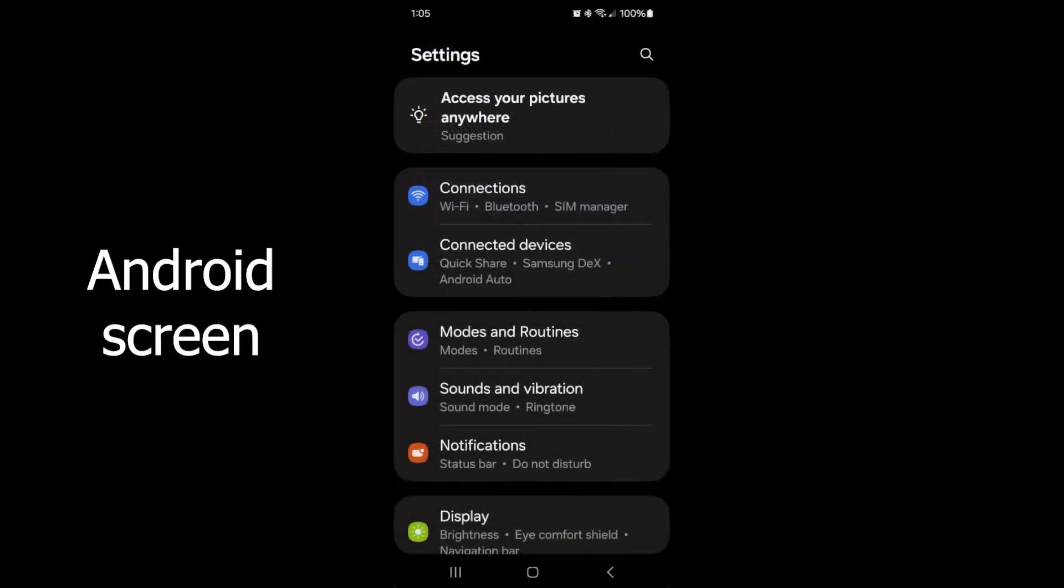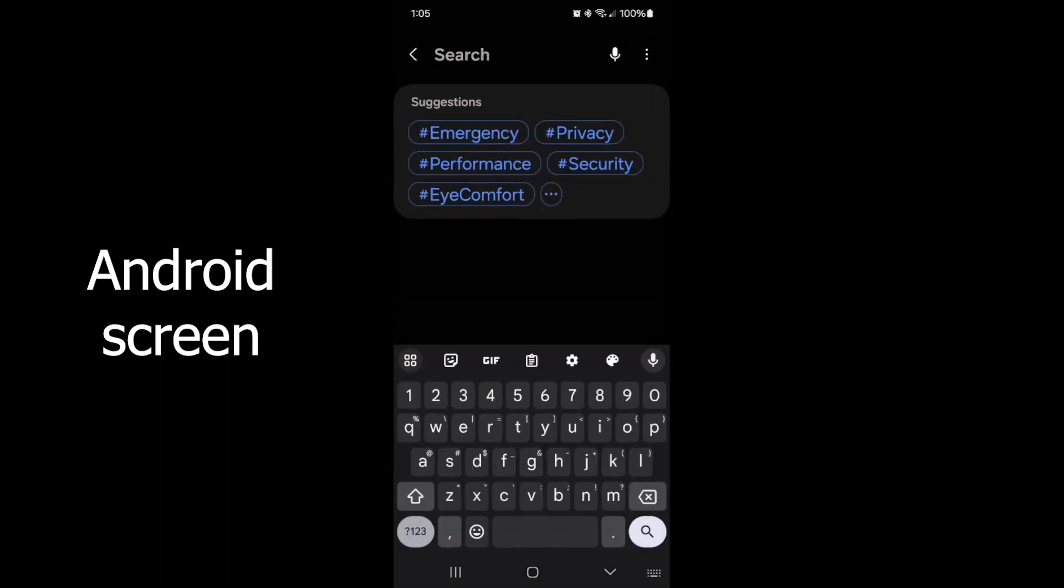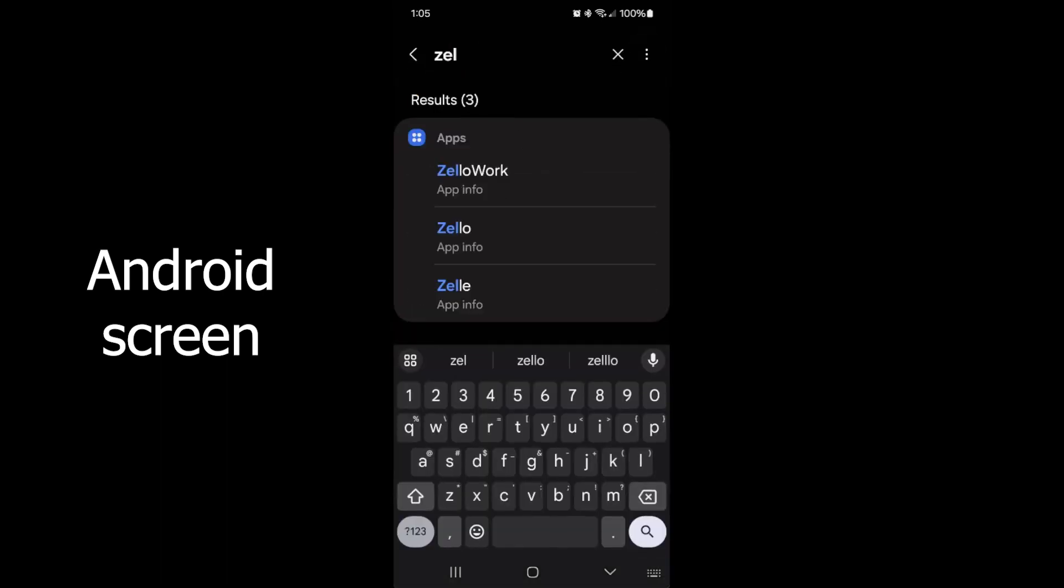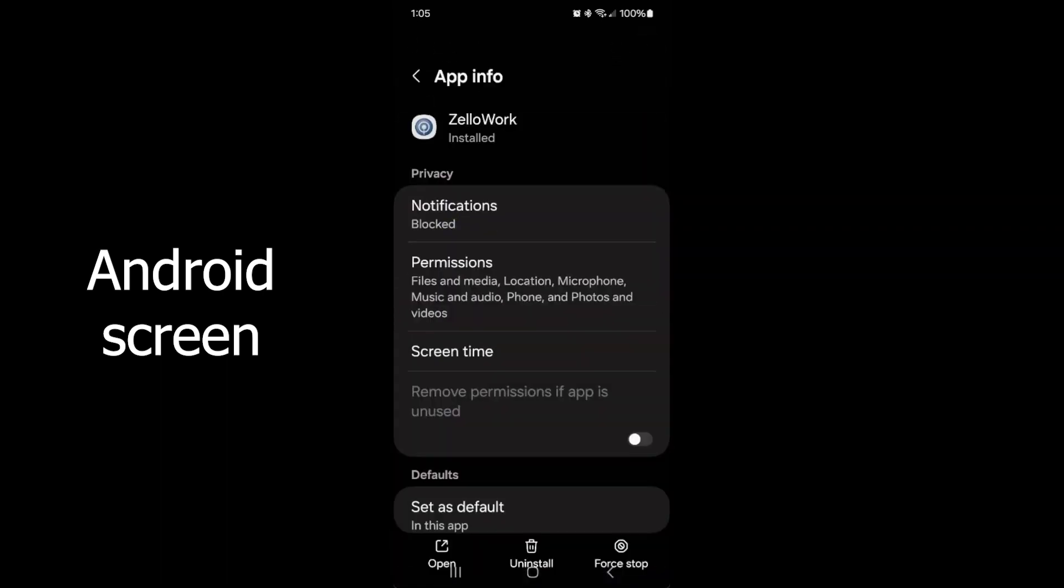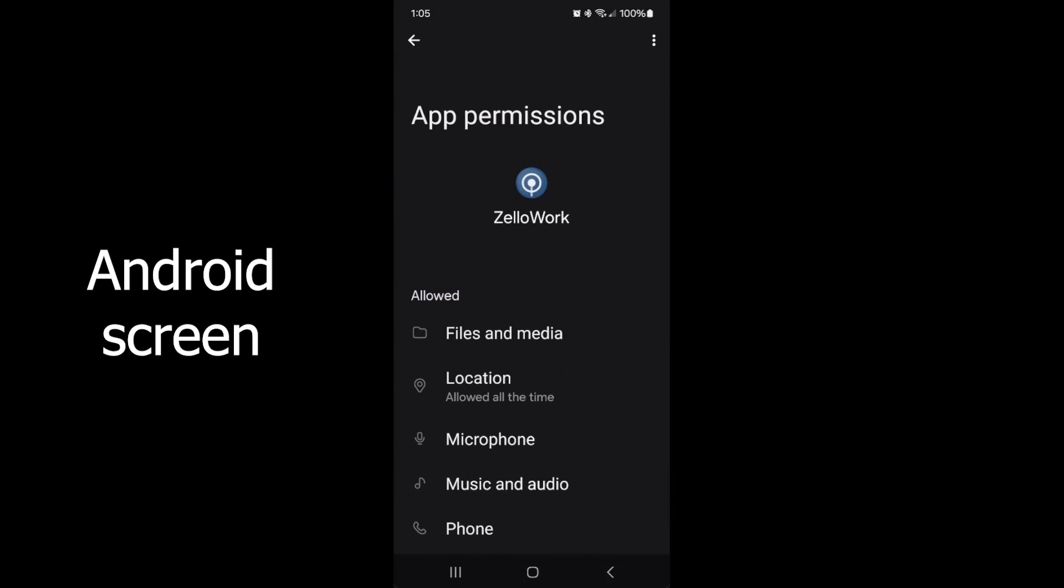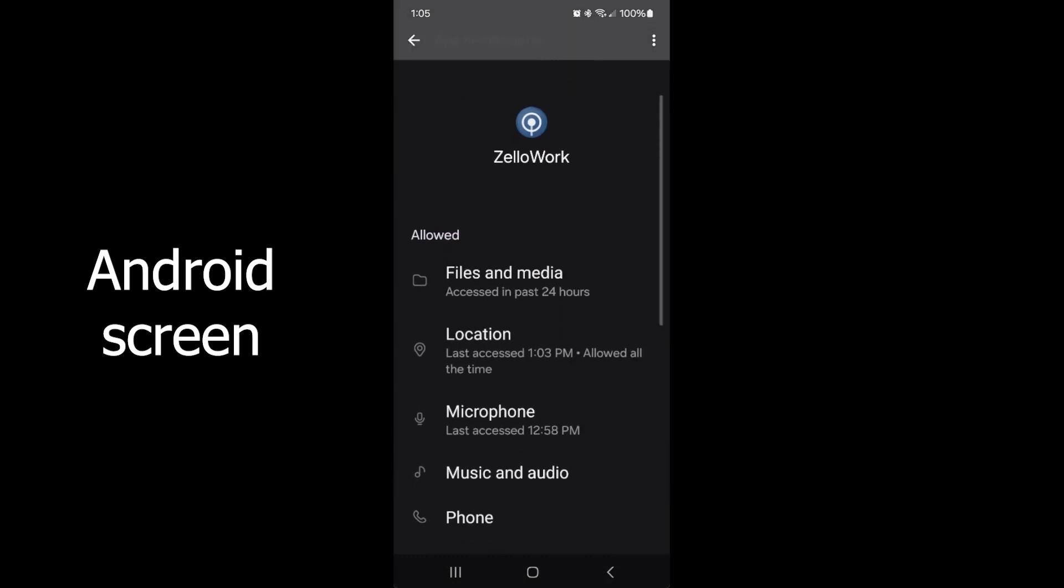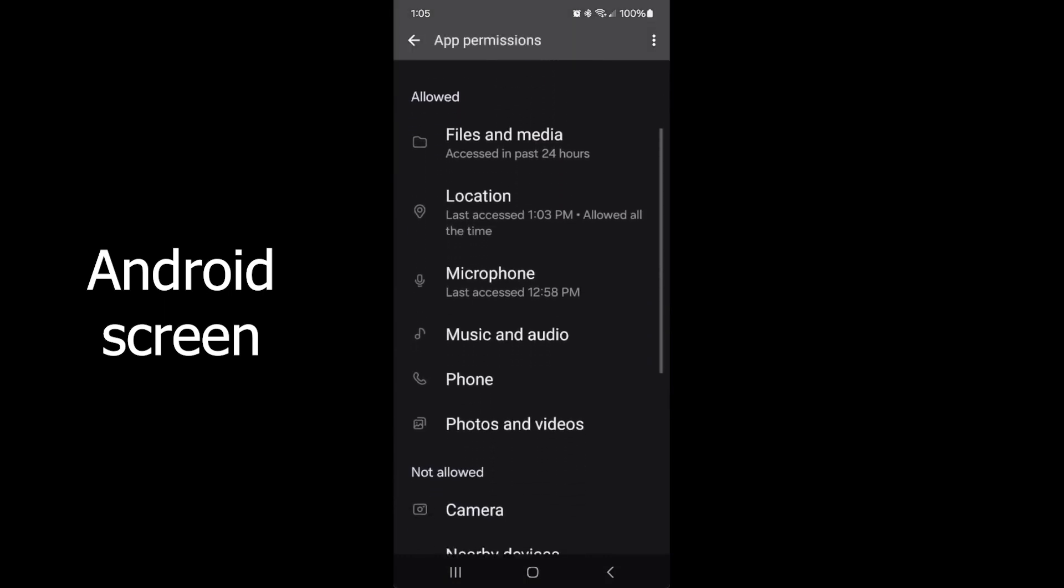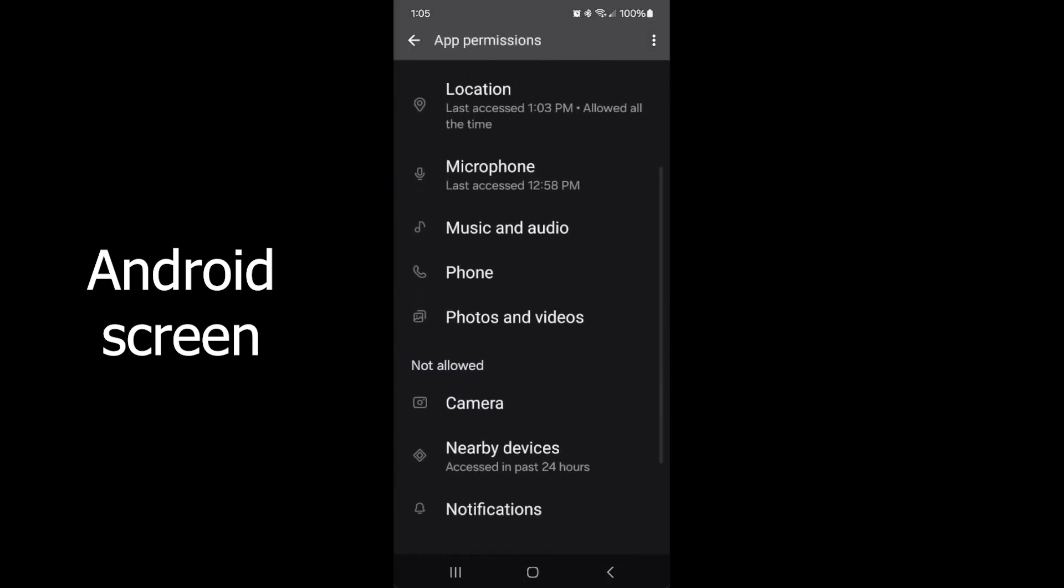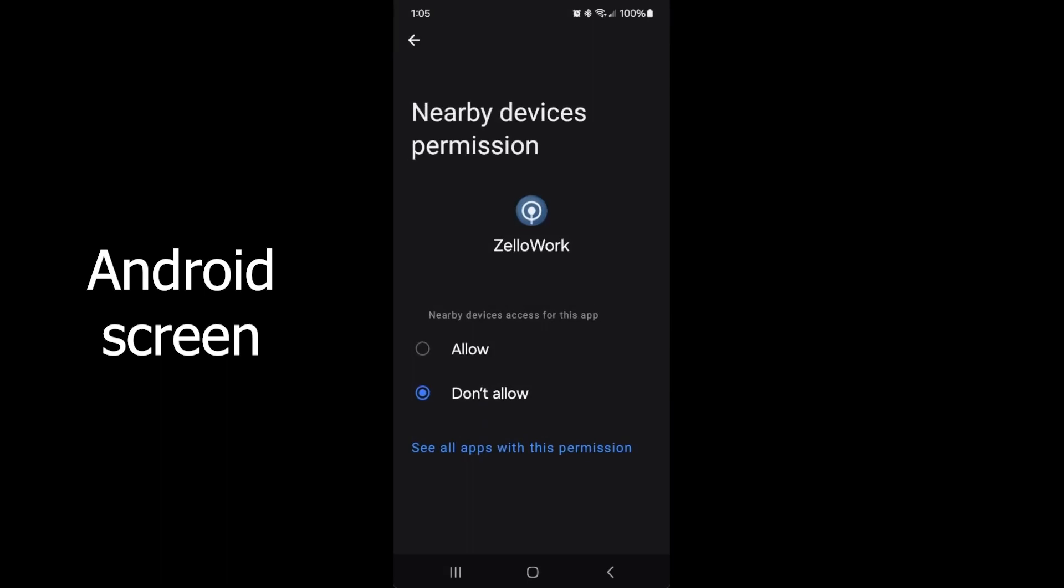For Android devices, go to Android settings and then search for the name of your POC app. Tap on the name of the app. In order to access Bluetooth, the app needs to have a permission called Nearby Devices. If Nearby Devices does not appear in the list of allowed permissions, tap on the list of permissions and then scroll down until you find Nearby Devices. Tap on it and then tap on Allow.